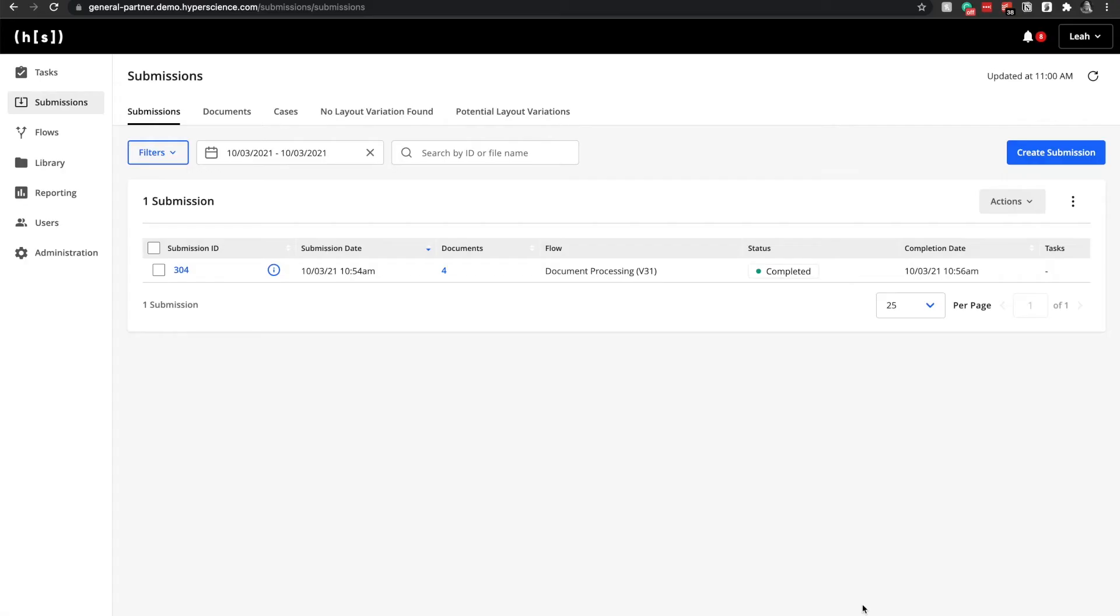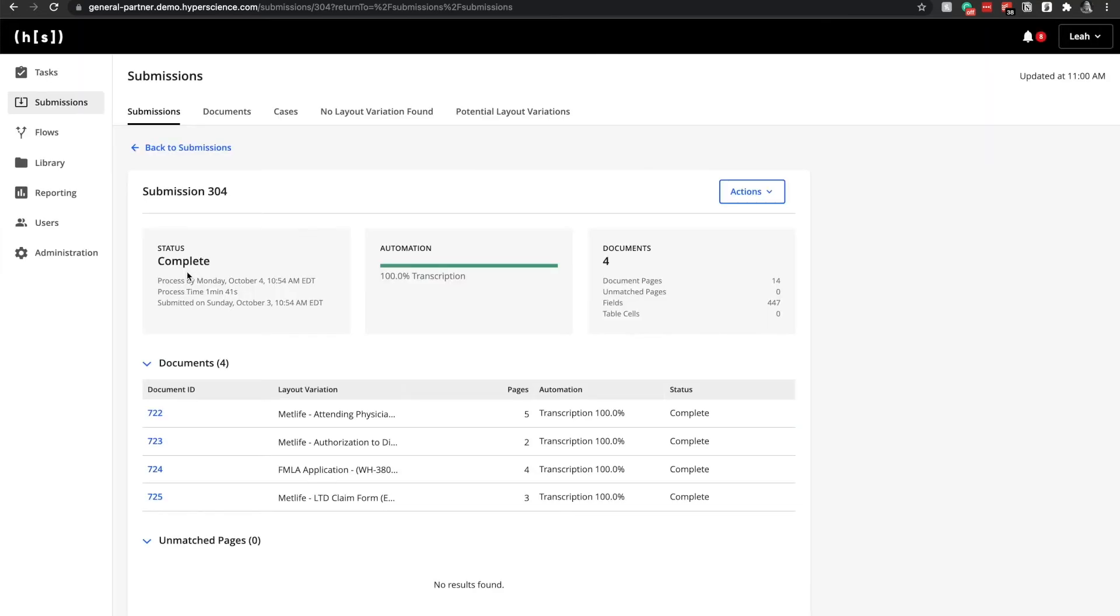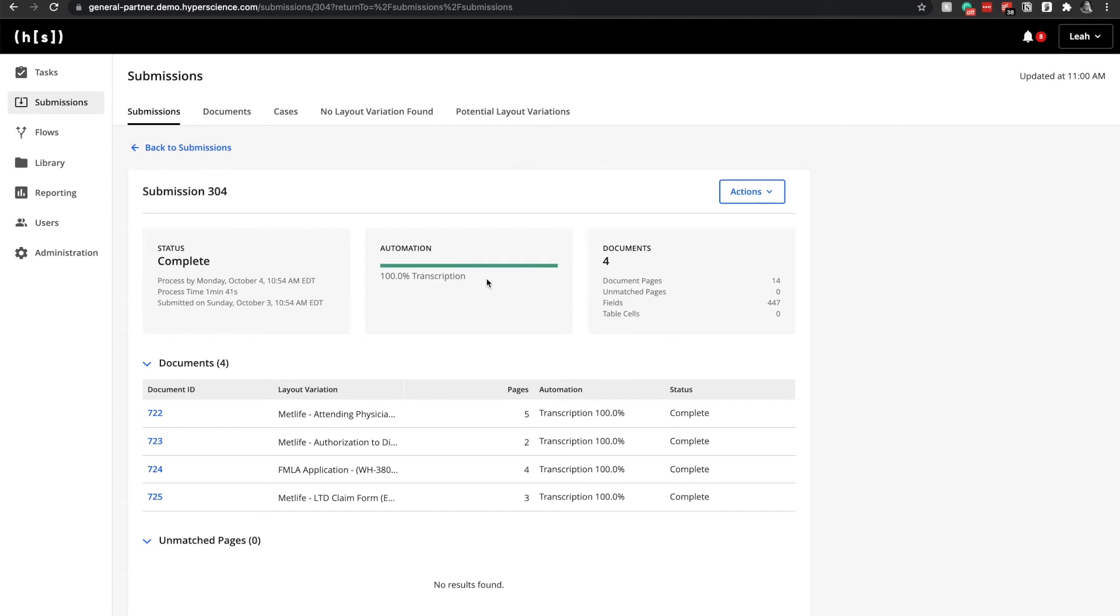We can see that processing has been completed for submission 304. Taking a look at that submission, we can see that there were four documents that were uploaded into Hyperscience that included 14 pages and 447 fields. 100% of those typed text as well as handwritten fields have been transcribed.